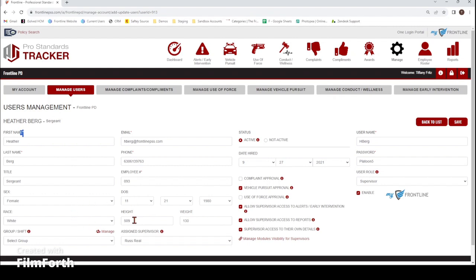This information is good to put in, especially if you are utilizing the Use of Force section, because when you go to do a Use of Force report, it's going to automatically fill in that information for you so you don't have to manually put it in every single time.